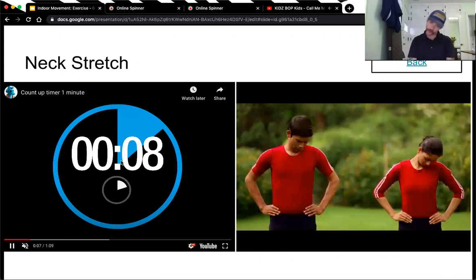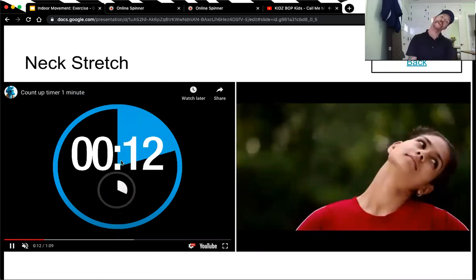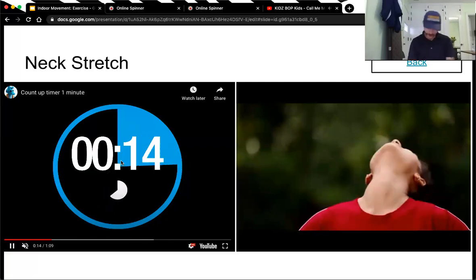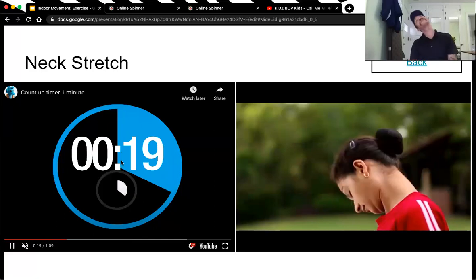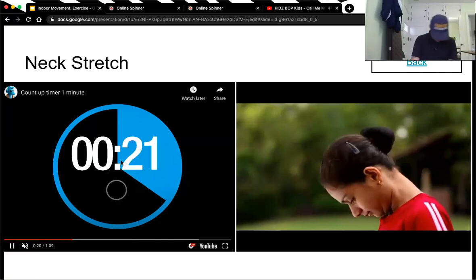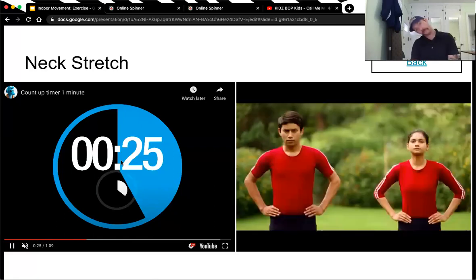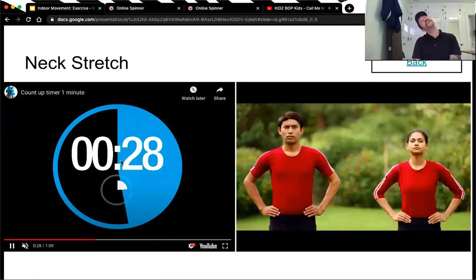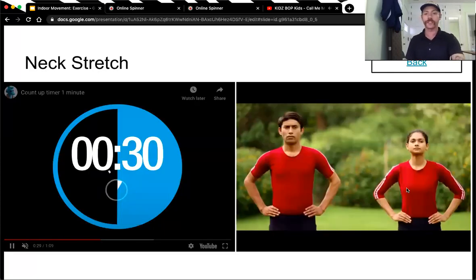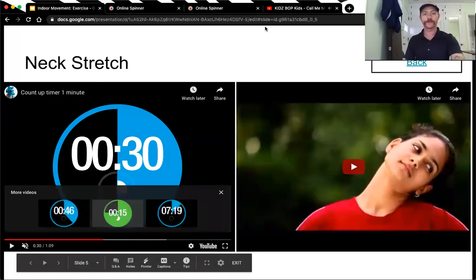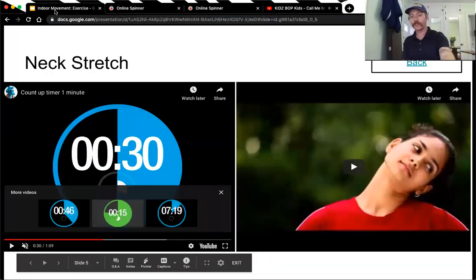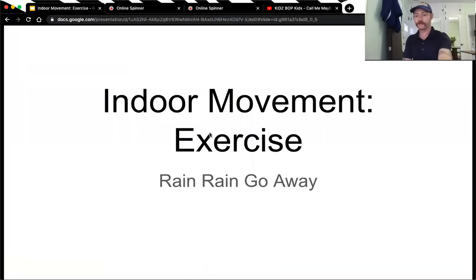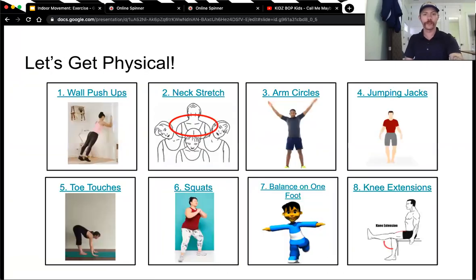You can really feel it in your neck. When I get to halfway, I like to go the other direction. Five more seconds. That was 30 seconds of neck stretching. Nicely done, everybody.